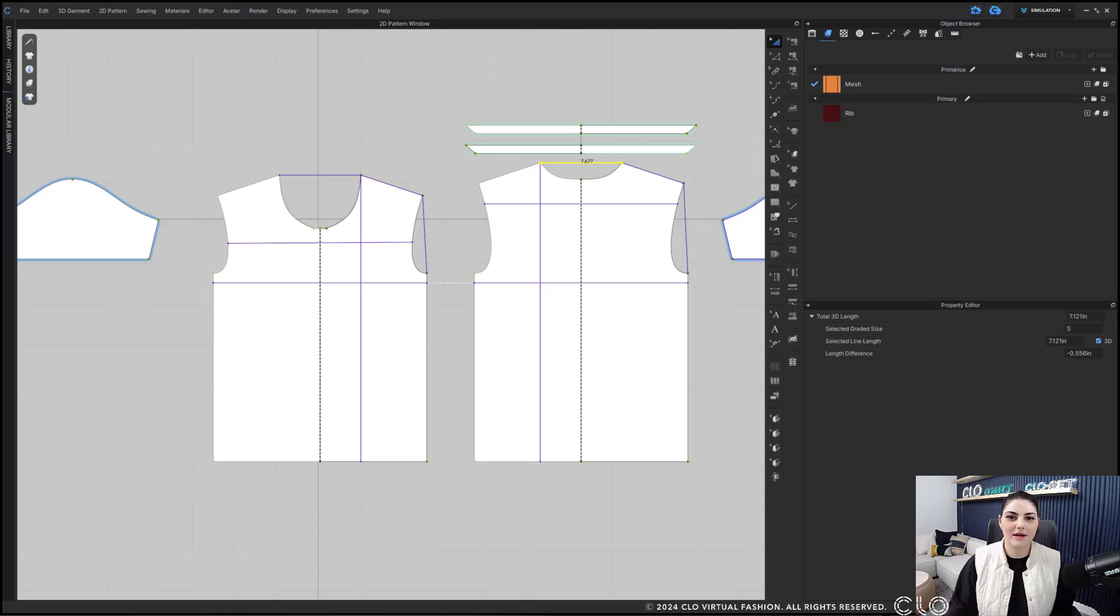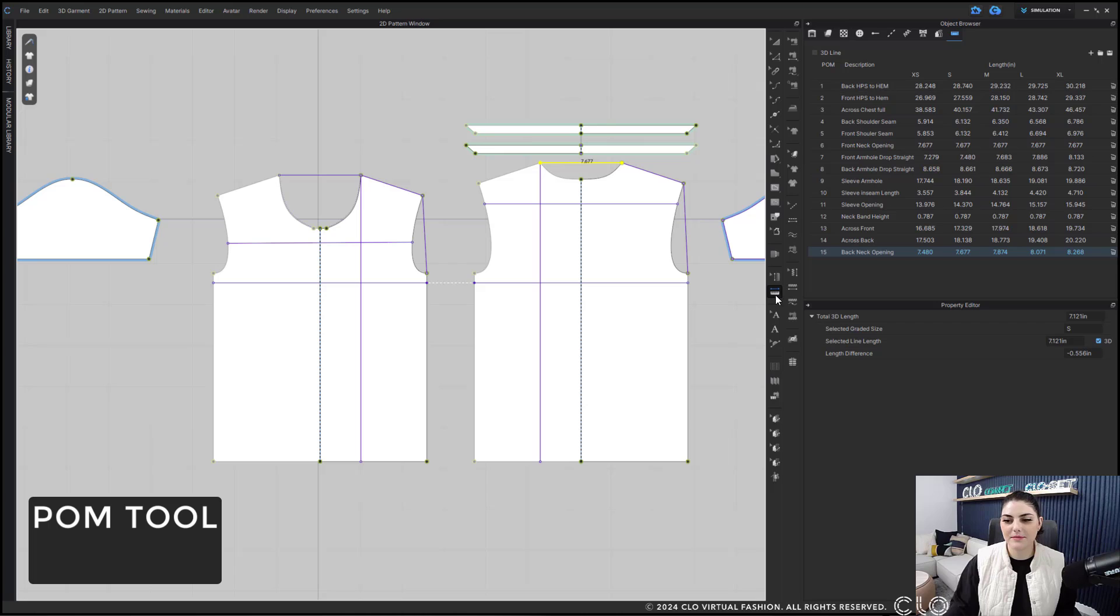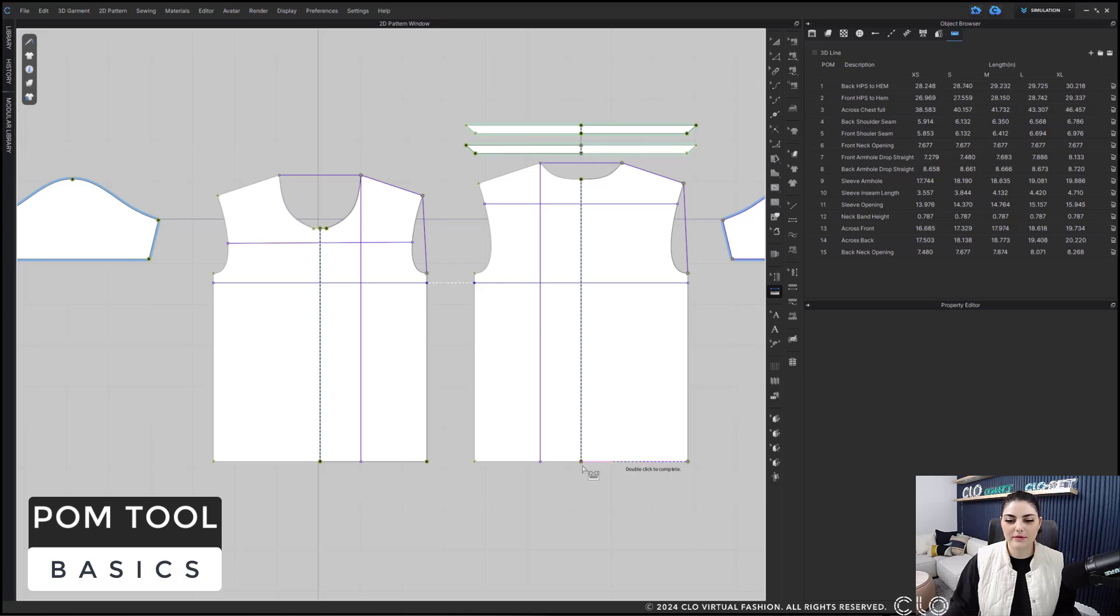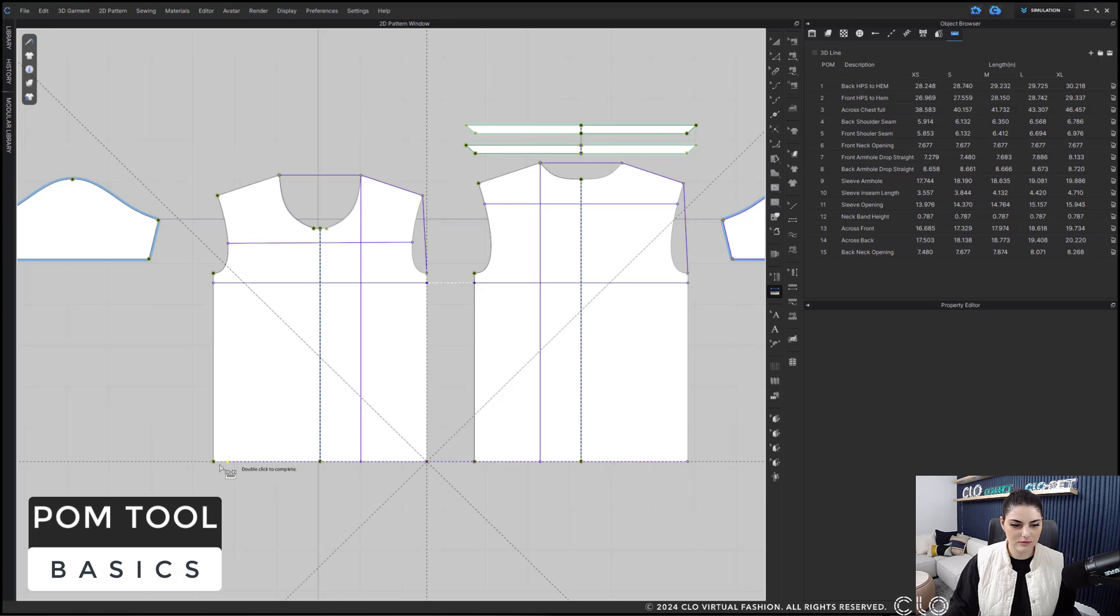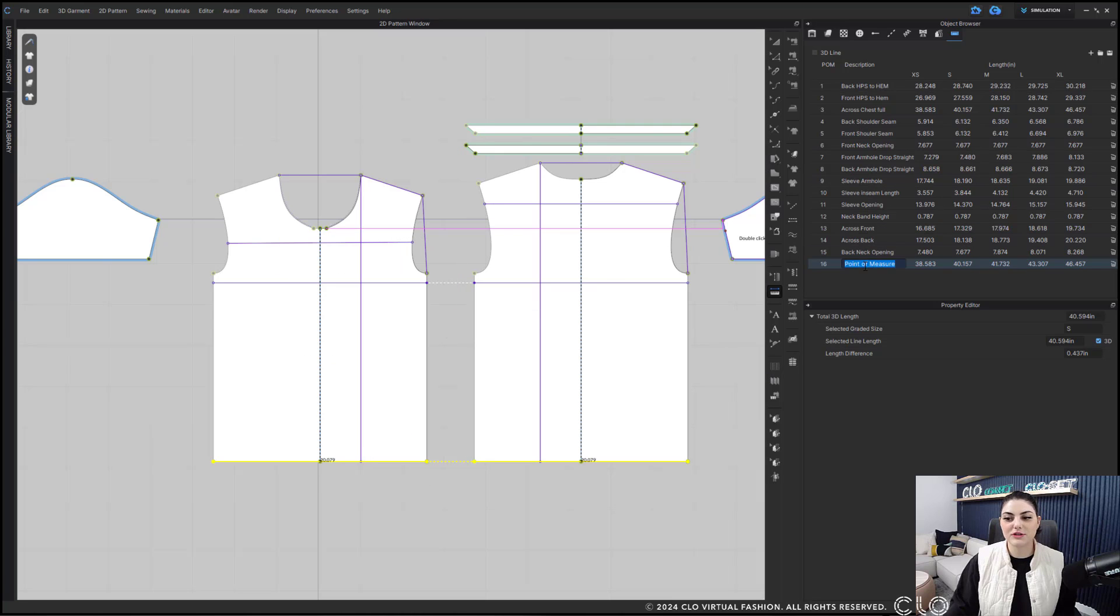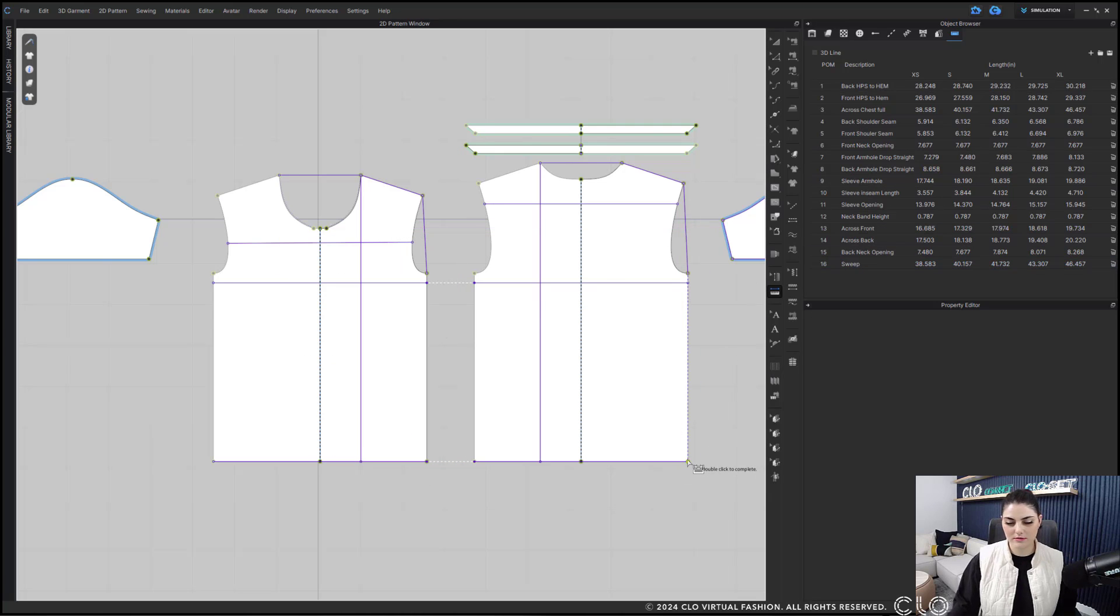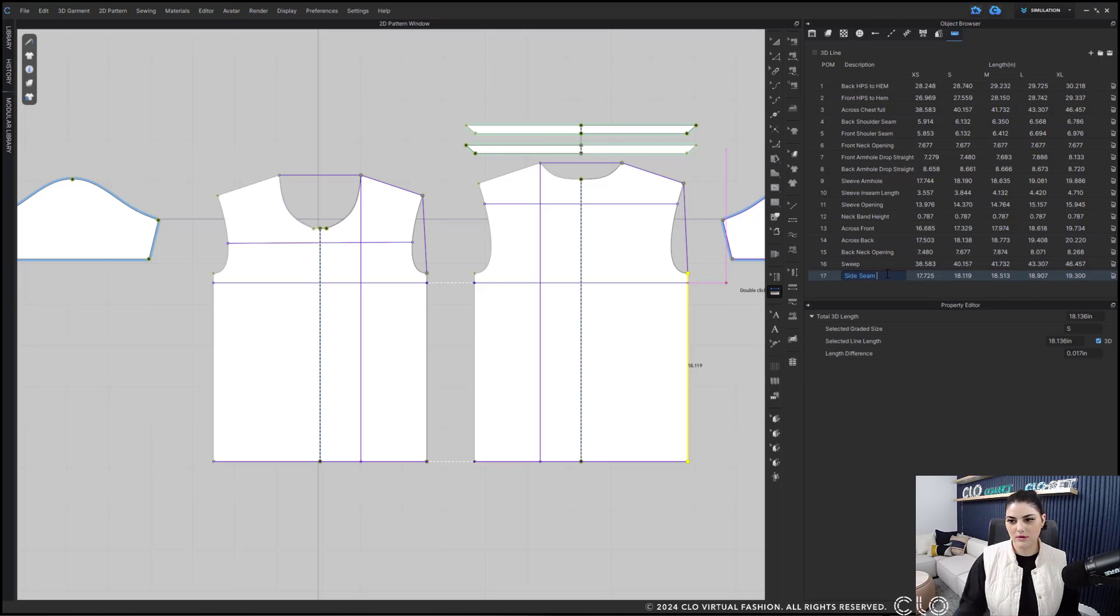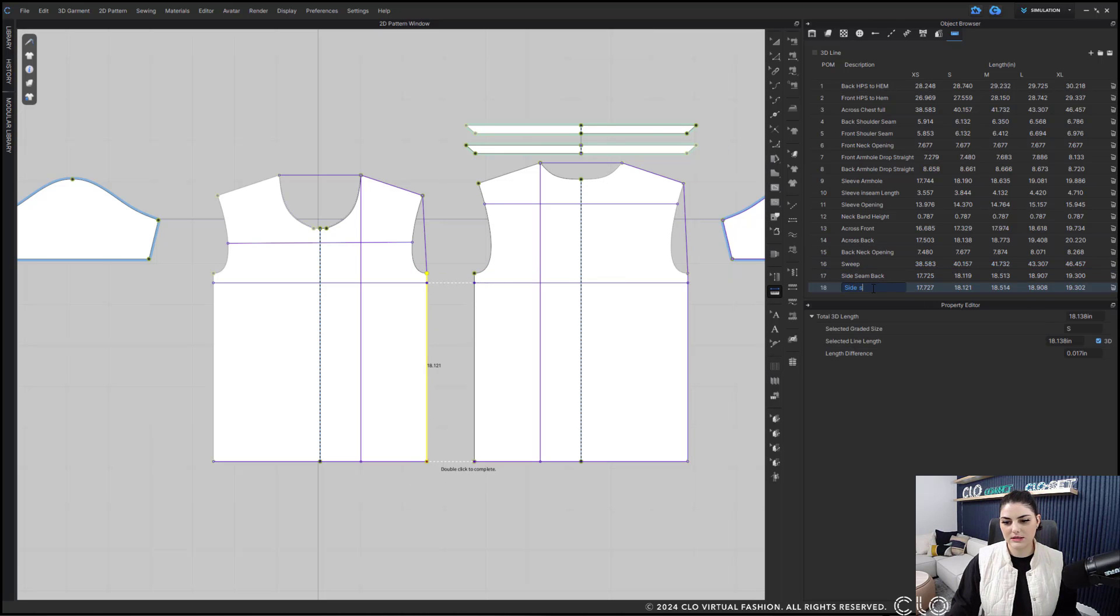So POMs, let's talk about them. Here I'm going to go to my POM tool, and I'm going to add in my sweep here, great. I've added in a bunch of other points of measure already, but let's add the sweep and the side seam.